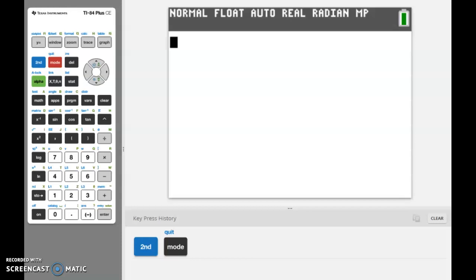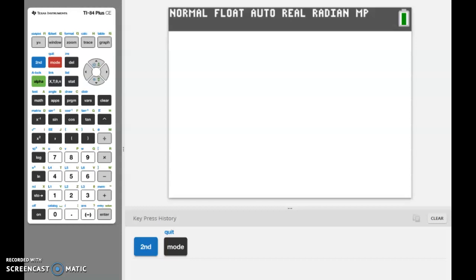Hello, today I wanted to run through how to enter logarithms into your graphing calculator. We're going to be looking at the TI-83 and the TI-84 Plus graphing calculators, and with graphing logarithms I also want to actually look at the graph because sometimes those asymptotes can be a little bit tricky to identify.